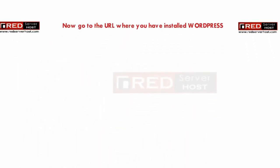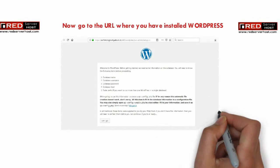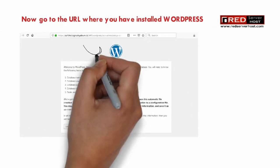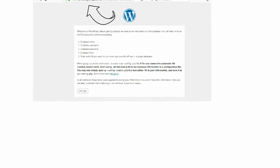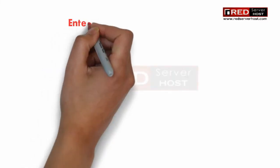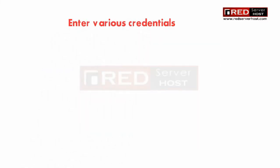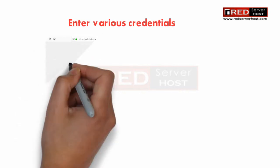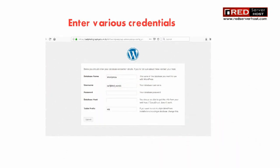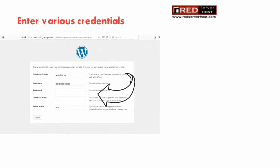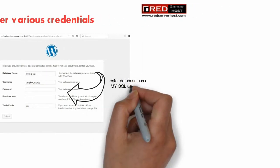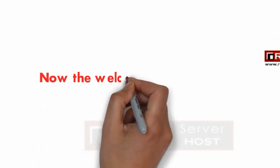Now visit the URL where you have installed WordPress. You will be asked for several things including database details: database name, username, and password. Enter all those details that you have created.